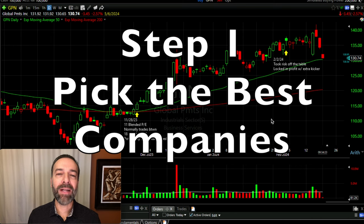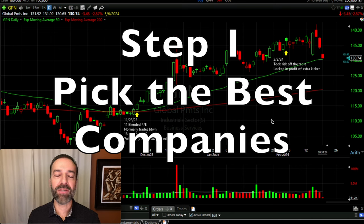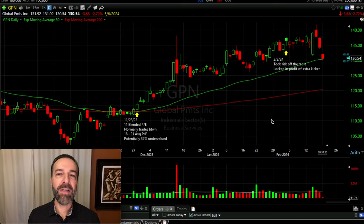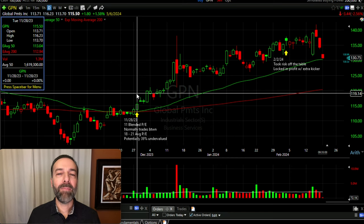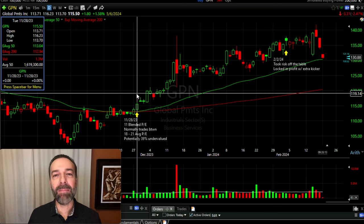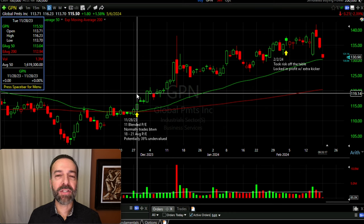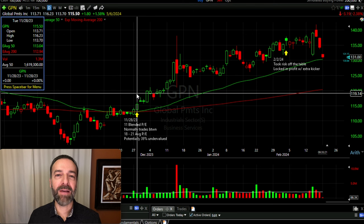I only like to trade what I consider solid, mature, consistently profitable companies. Global Payments, ticker GPN, is a company that fits that description. In fact, it's one of the companies I believed was undervalued when I started the risk reversal position I'm about to talk you through. Back on November 18th, I saw that GPN was in a position where I believed it might be about to take off — a very solid, mature, consistently profitable company, so it fit my step one for trading risk reversals.